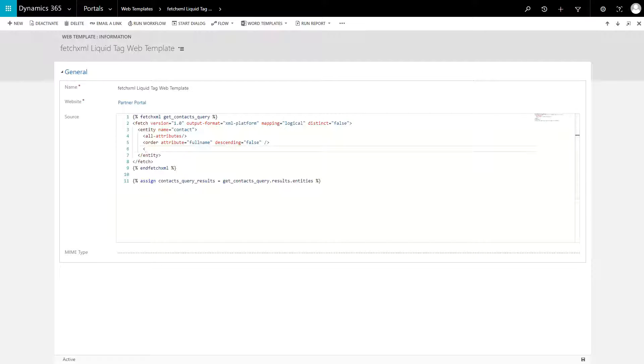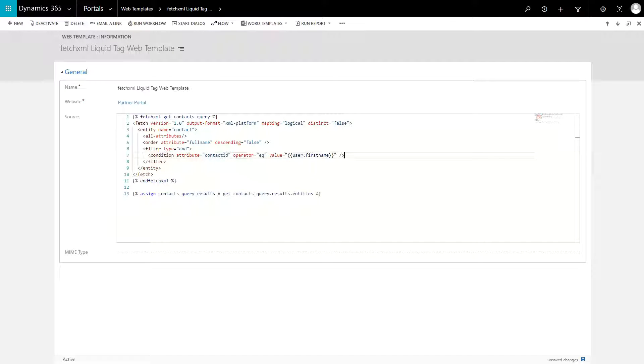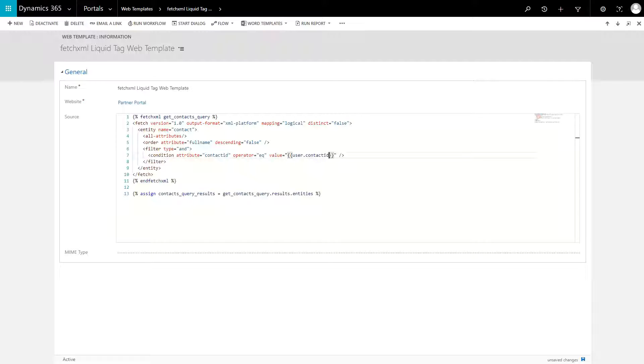You can even use Liquid Markup within the Fetch XML query itself. This is useful if you want to incorporate items like the ID of the current contact or query string parameters into your query.